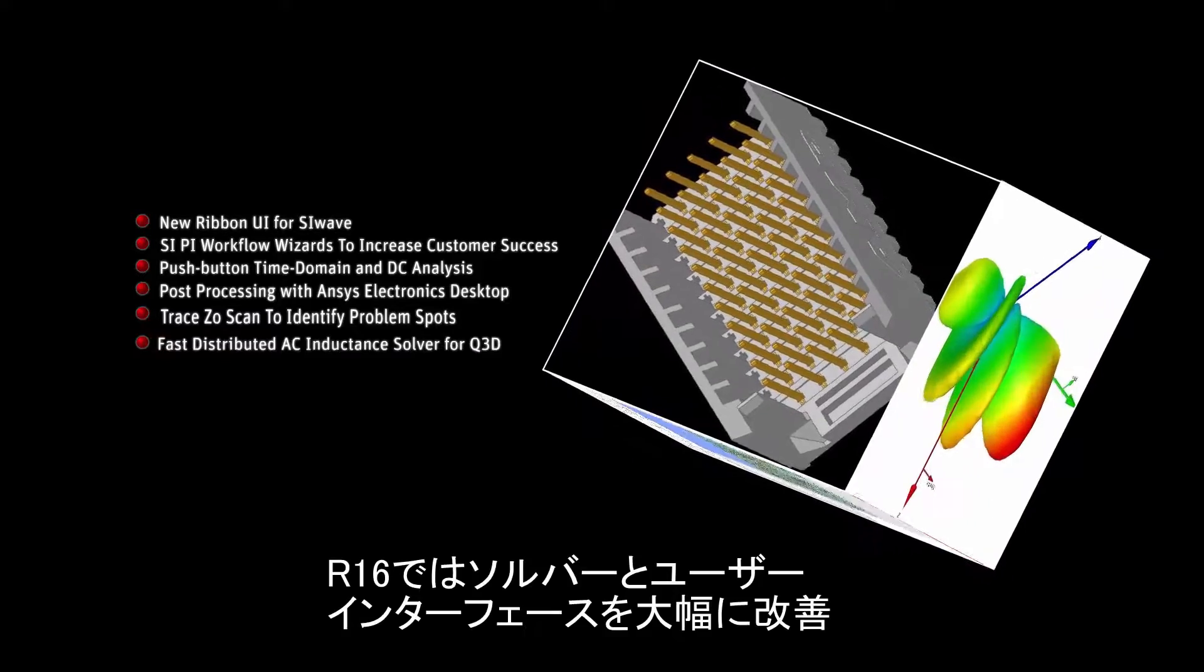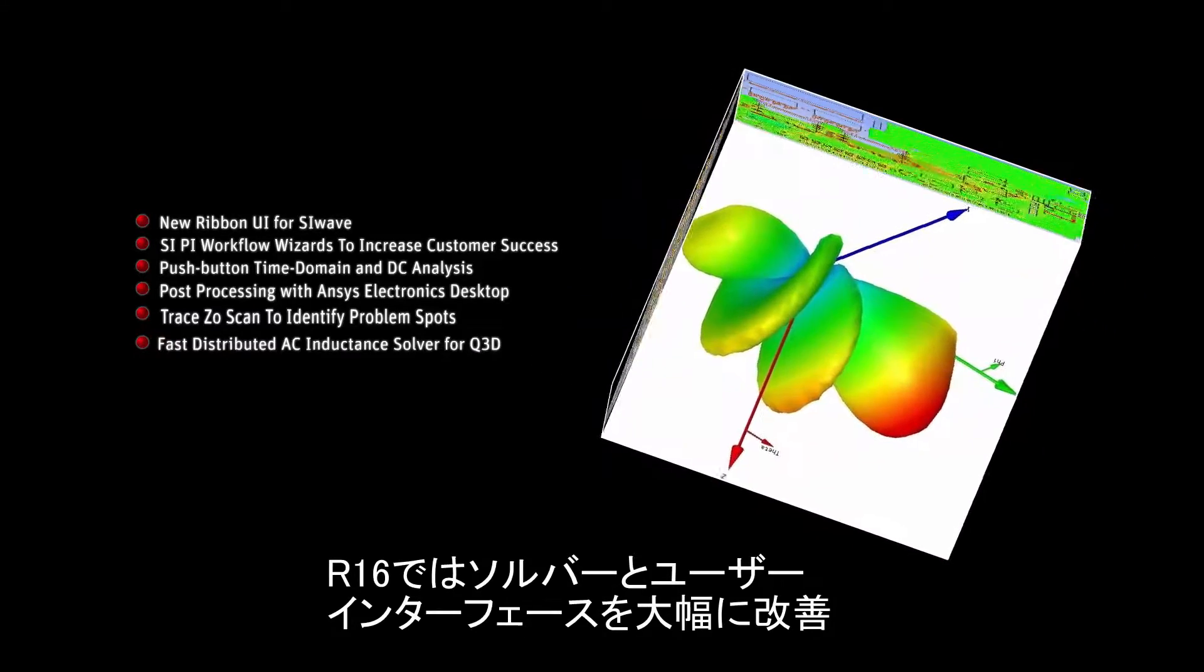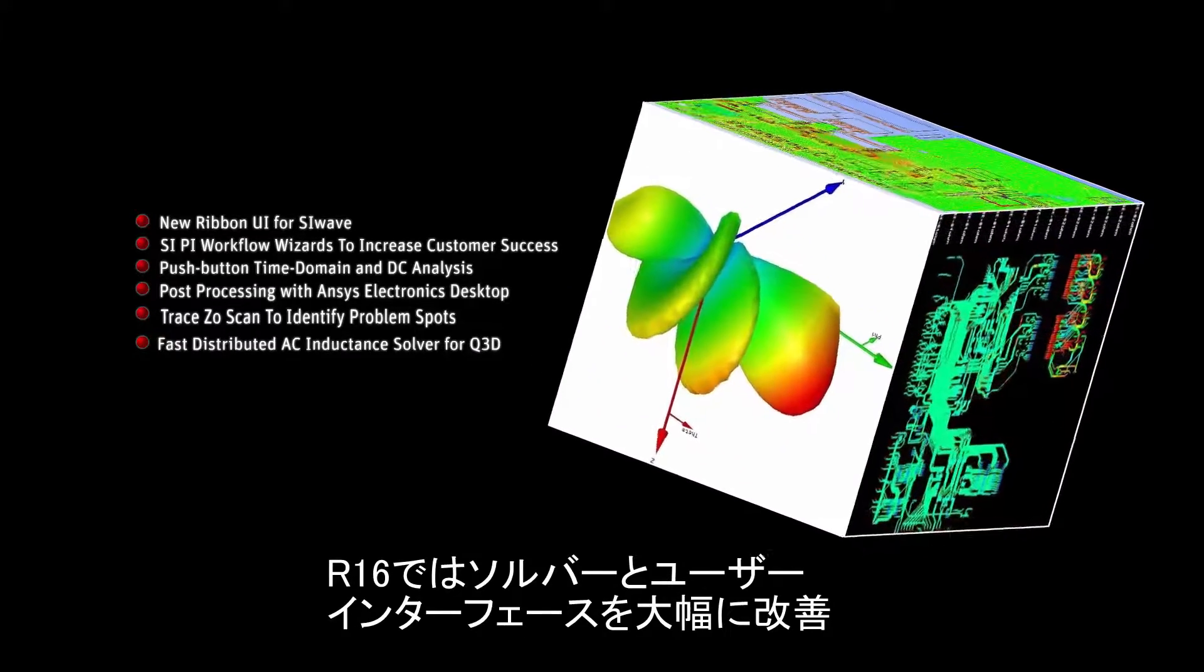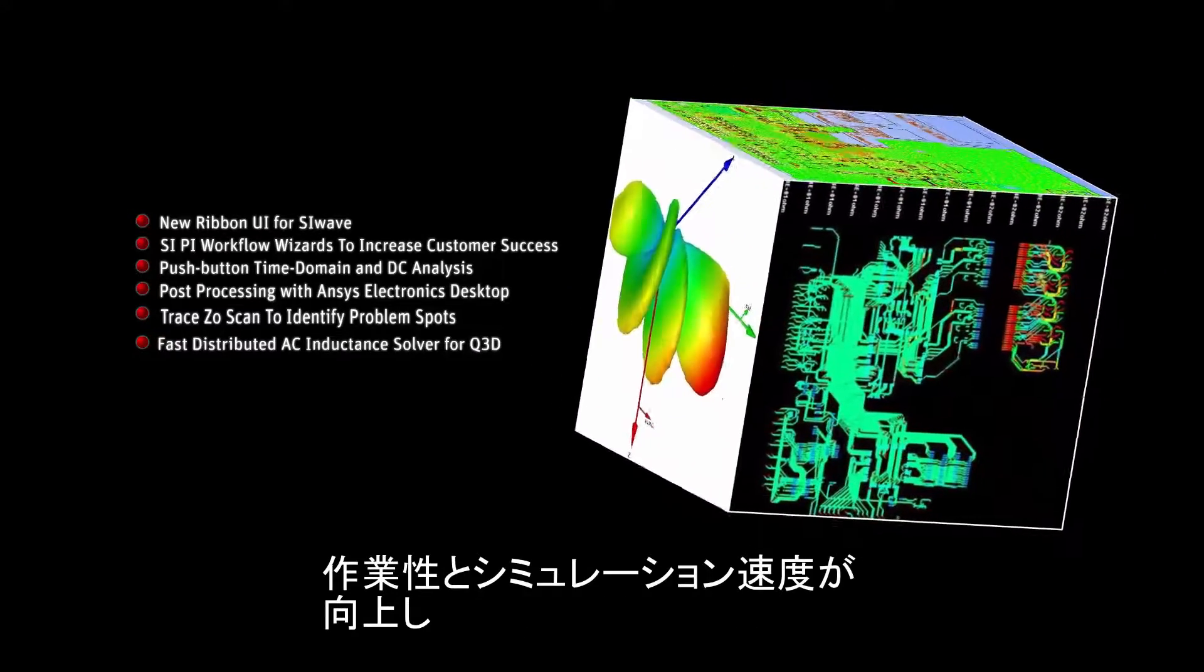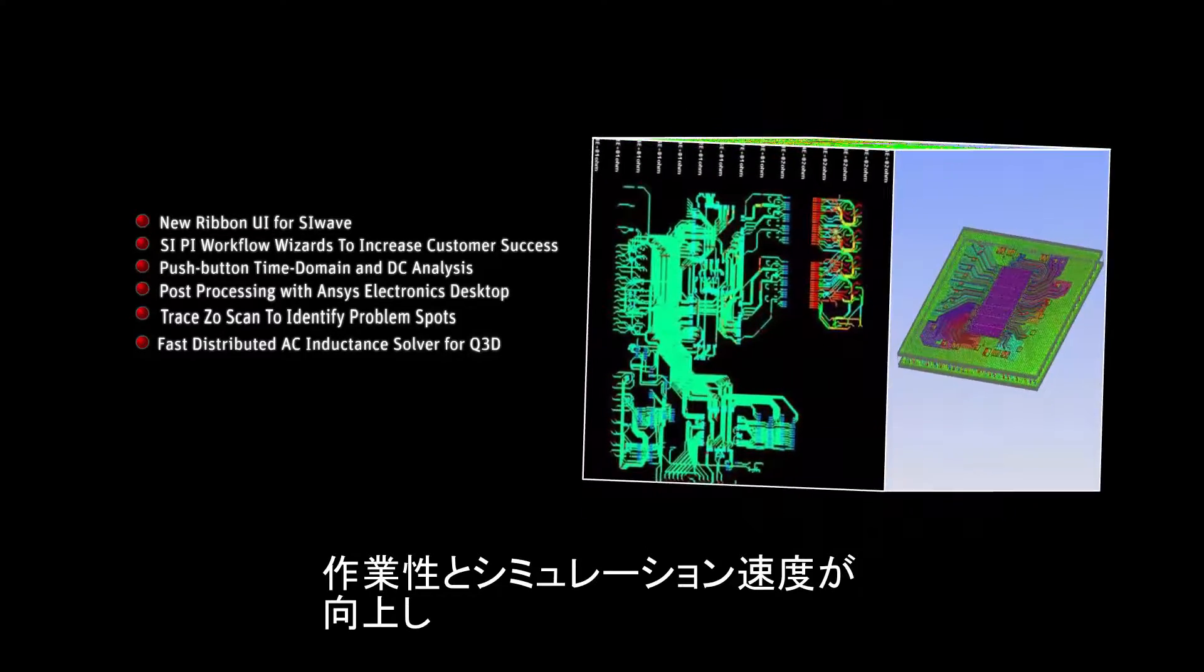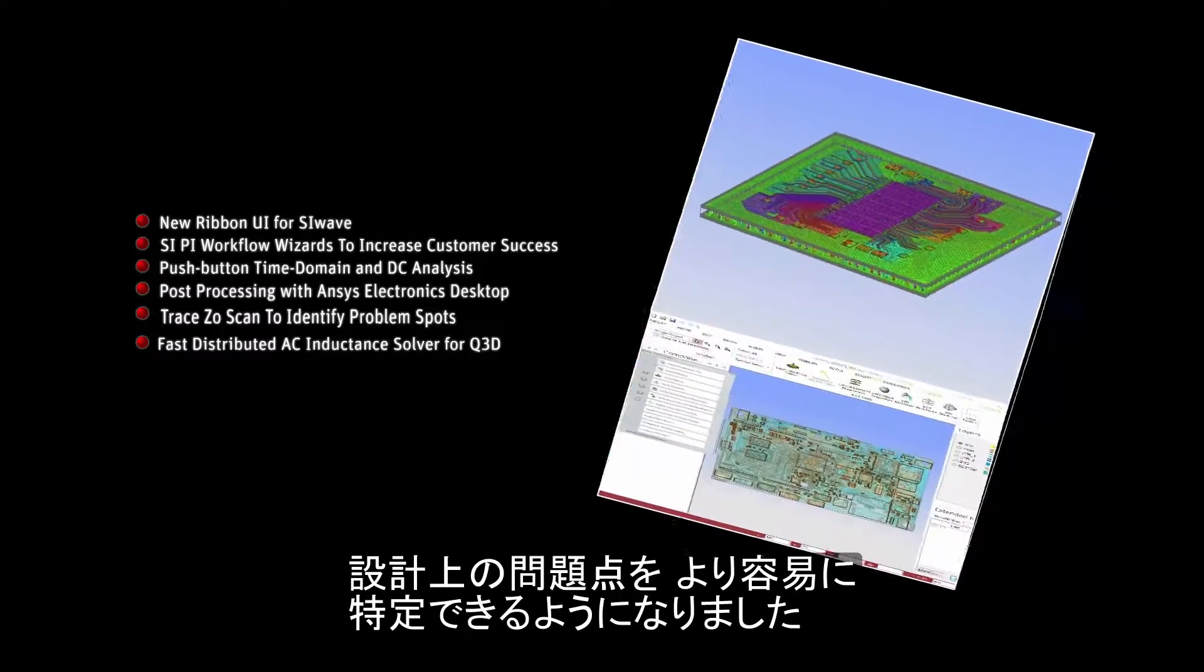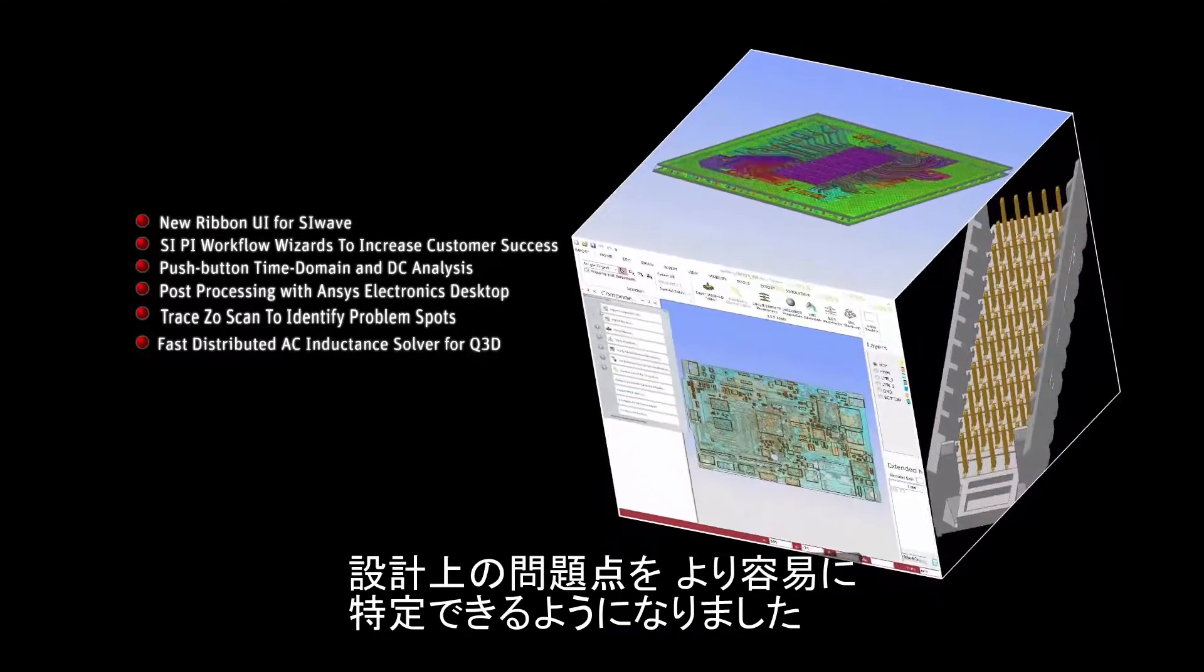The R16 release includes major improvements to the solvers and user interfaces to streamline the user's workflow, speed-up simulations, and help identify problem areas in a design.